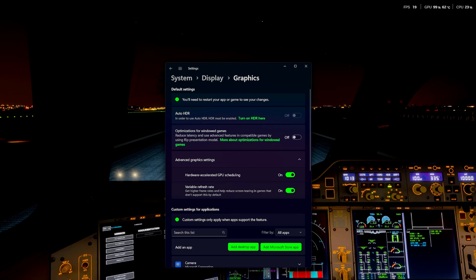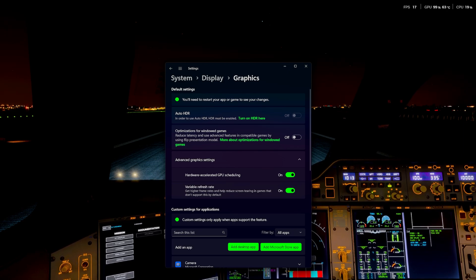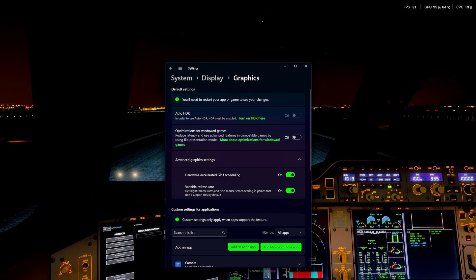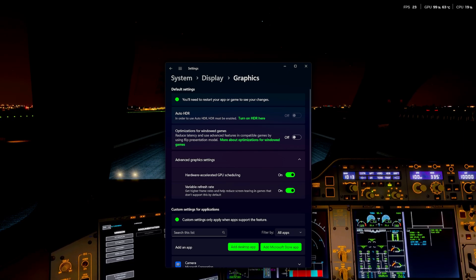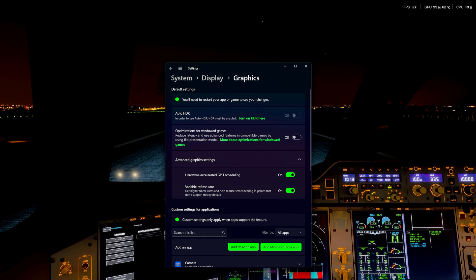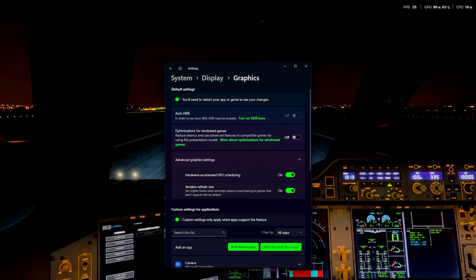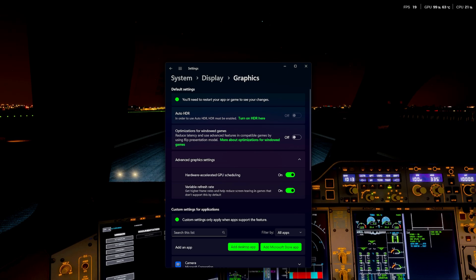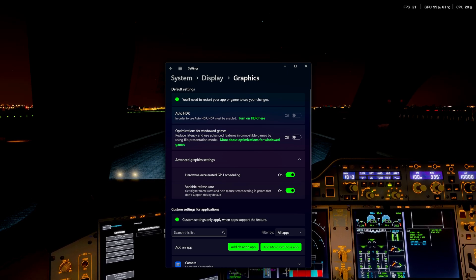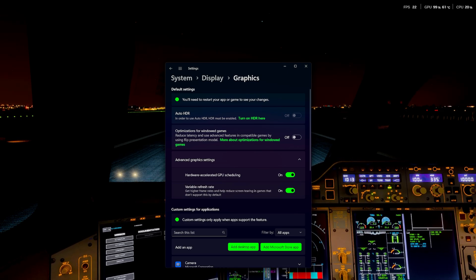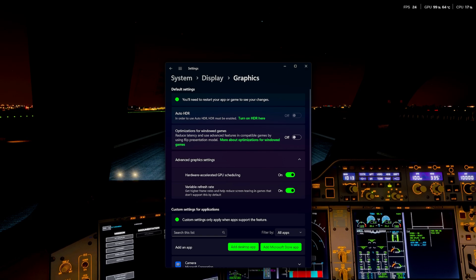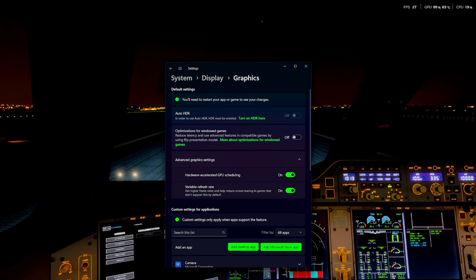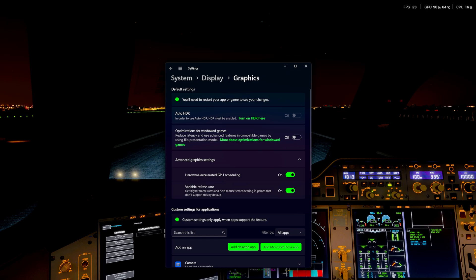So if you want to use frame generation, you have to have this on, I'm pretty sure. Variable refresh rate. I keep it on. I haven't really, I don't really notice the difference to be honest. I have a G-Sync monitor anyway, so I don't even know what this does exactly. It says get higher frame rates and help reduce screen tearing. So I guess you don't want screen tearing. So turn it on.